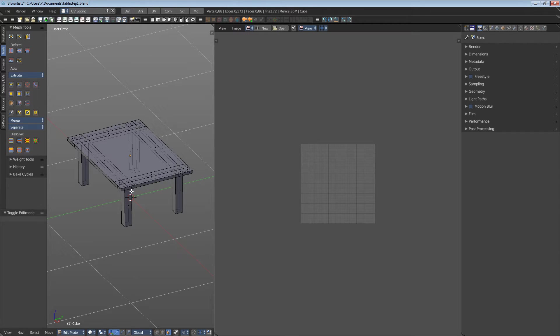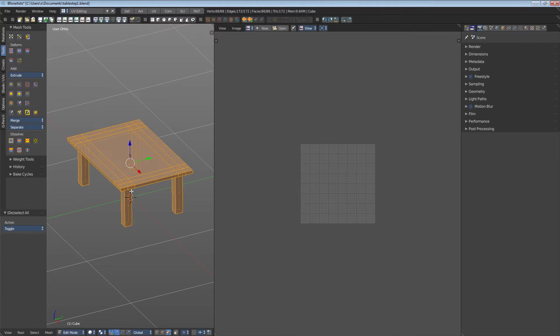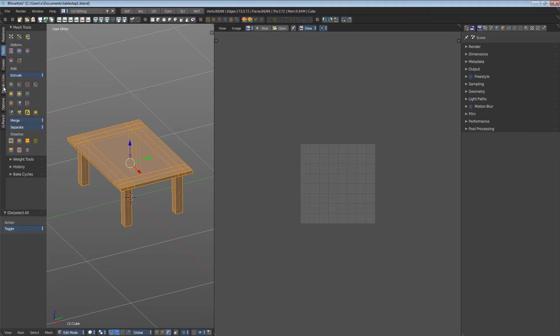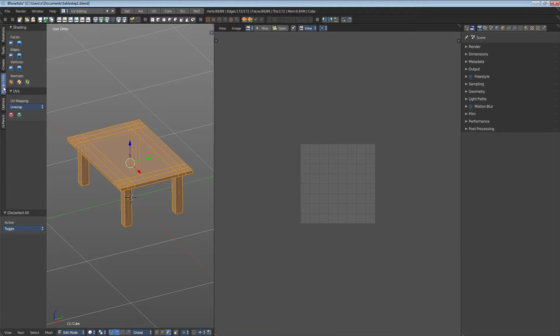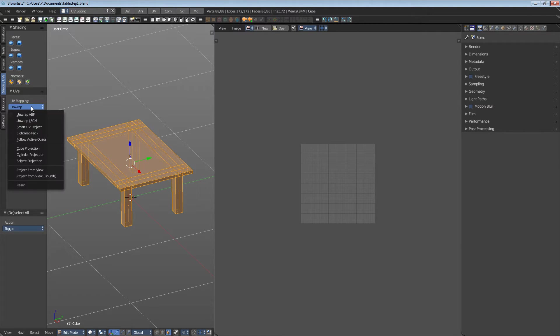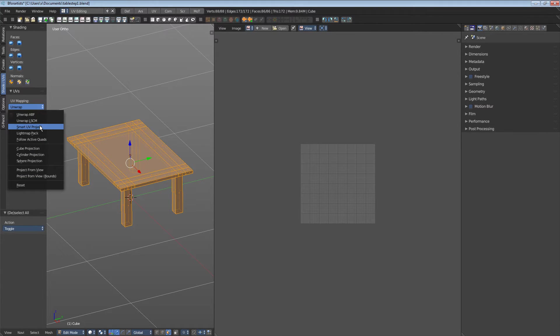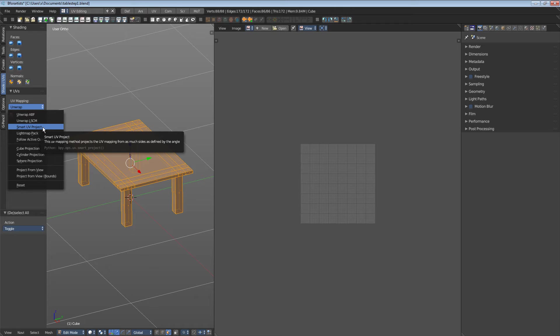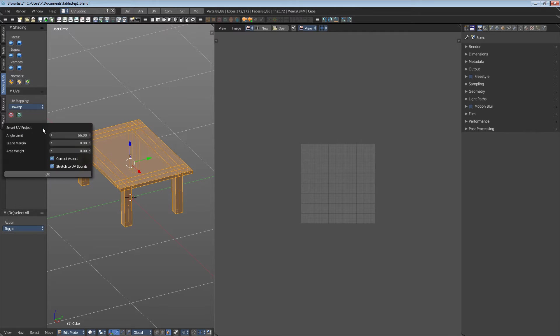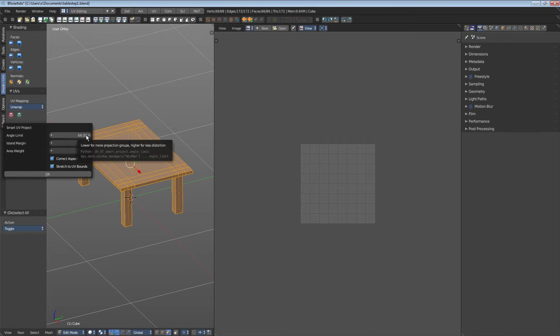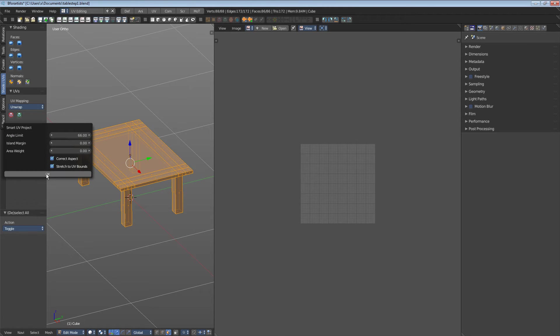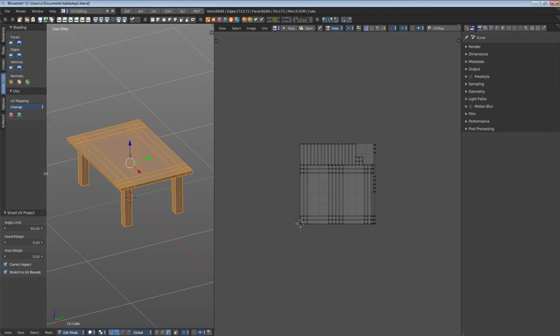Select everything, hotkey A. Go to Shade UVs and here in the UVs panel is the whole methods for UV mapping. Select Smart UV Project. We can leave the angle limit at 66 for now. That's a fine value. Click OK and we have a result.